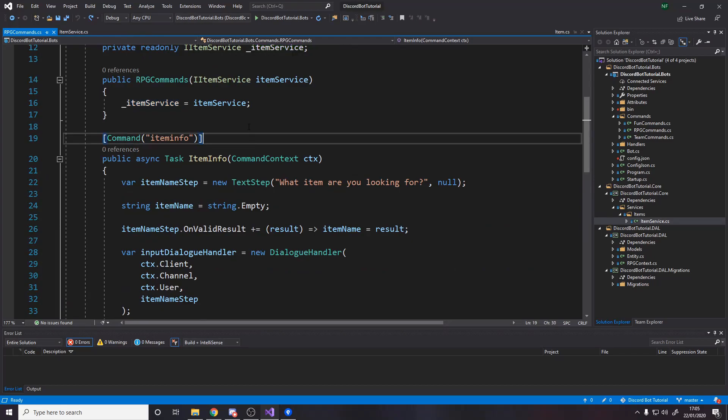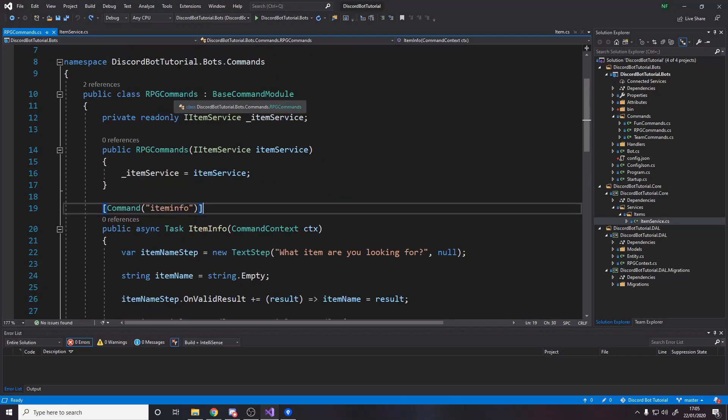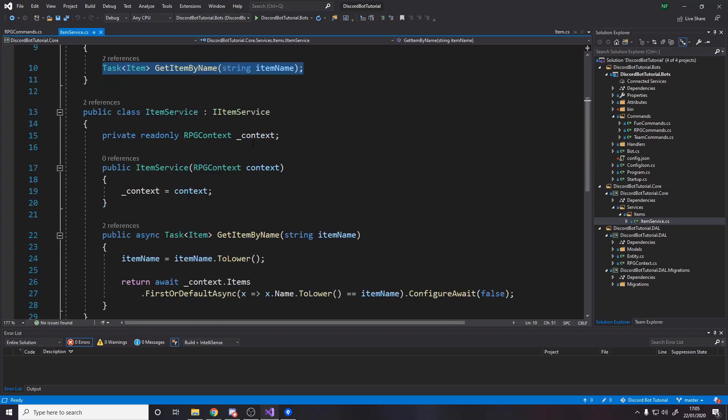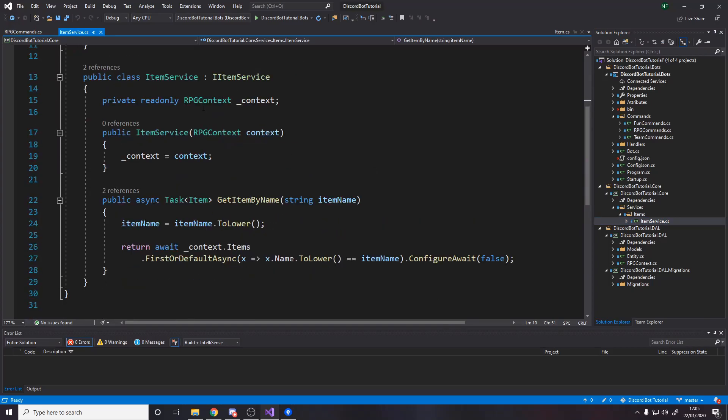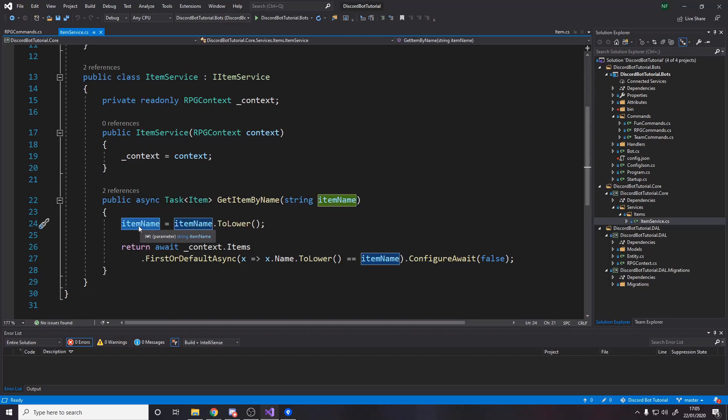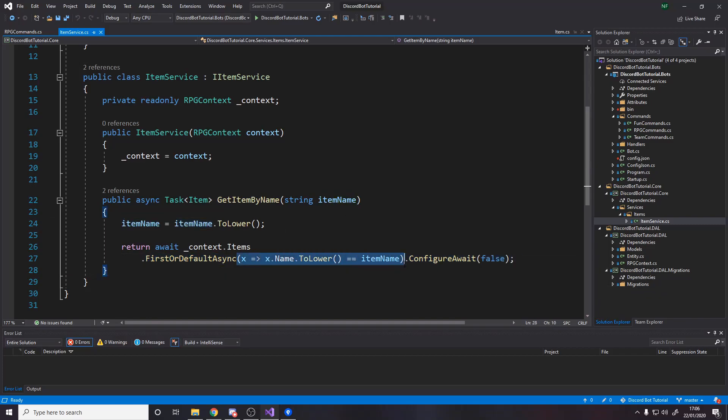Okay, so last time we made this RPG commands class, we made the item service. So over here, we've got the item service, which has a method for getting an item by name. Obviously, that's a useful one we want to have. So what we do is we lower the name coming in. And then when we search the items in the database, we then essentially say, lower the name and check it to this. So we know, regardless of casing, they're both the same.